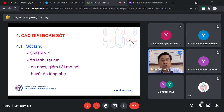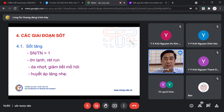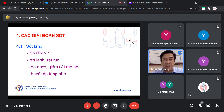Các giai đoạn của sốt có 3: một là sốt tăng, hai là sốt đứng, ba là sốt lui. Trong giai đoạn sốt tăng, sản nhiệt tăng rất cao, lớn hơn thải nhiệt. Lúc này bệnh nhân ớn lạnh, rét rung, da nhợt nhạt, giảm tiết mồ hôi, huyết áp tăng nhẹ. Ví dụ: một bệnh nhân vào phòng khám lúc 12 giờ trưa, đội nón len, chân mang giày bốt, mặc quần jean, khoác thêm áo len.